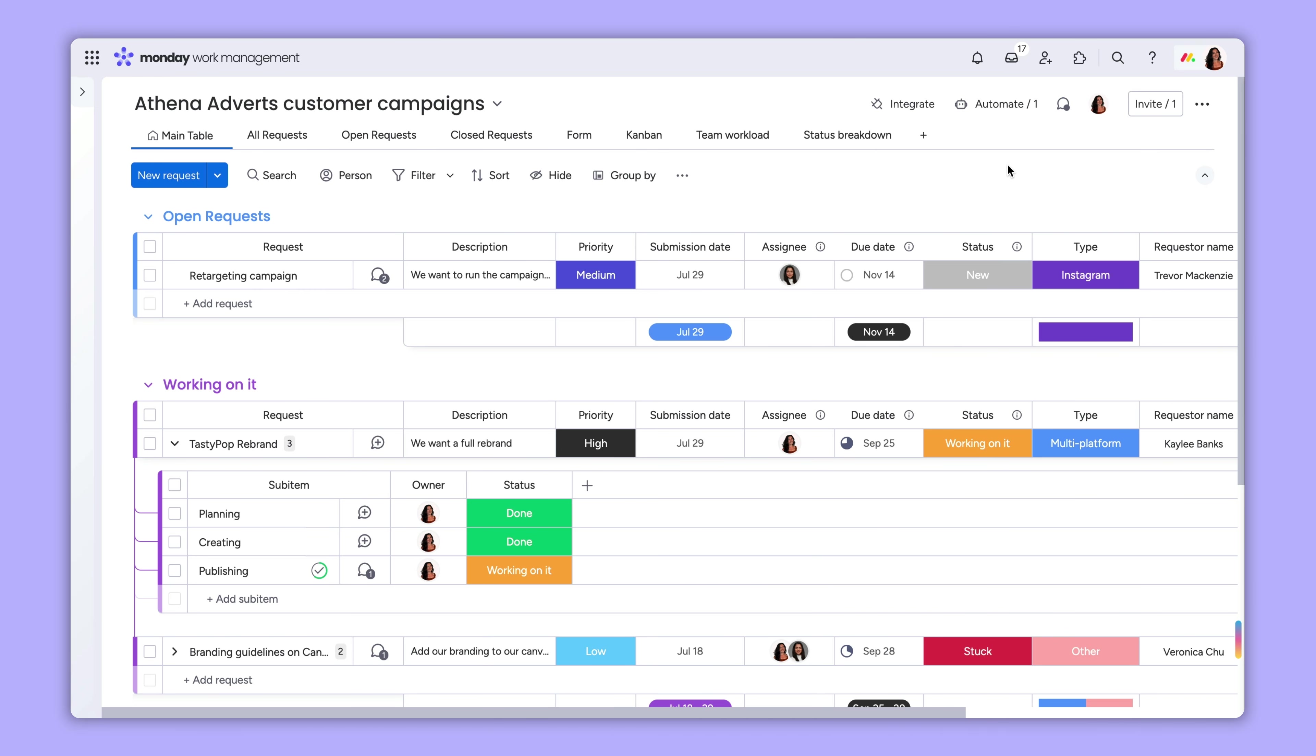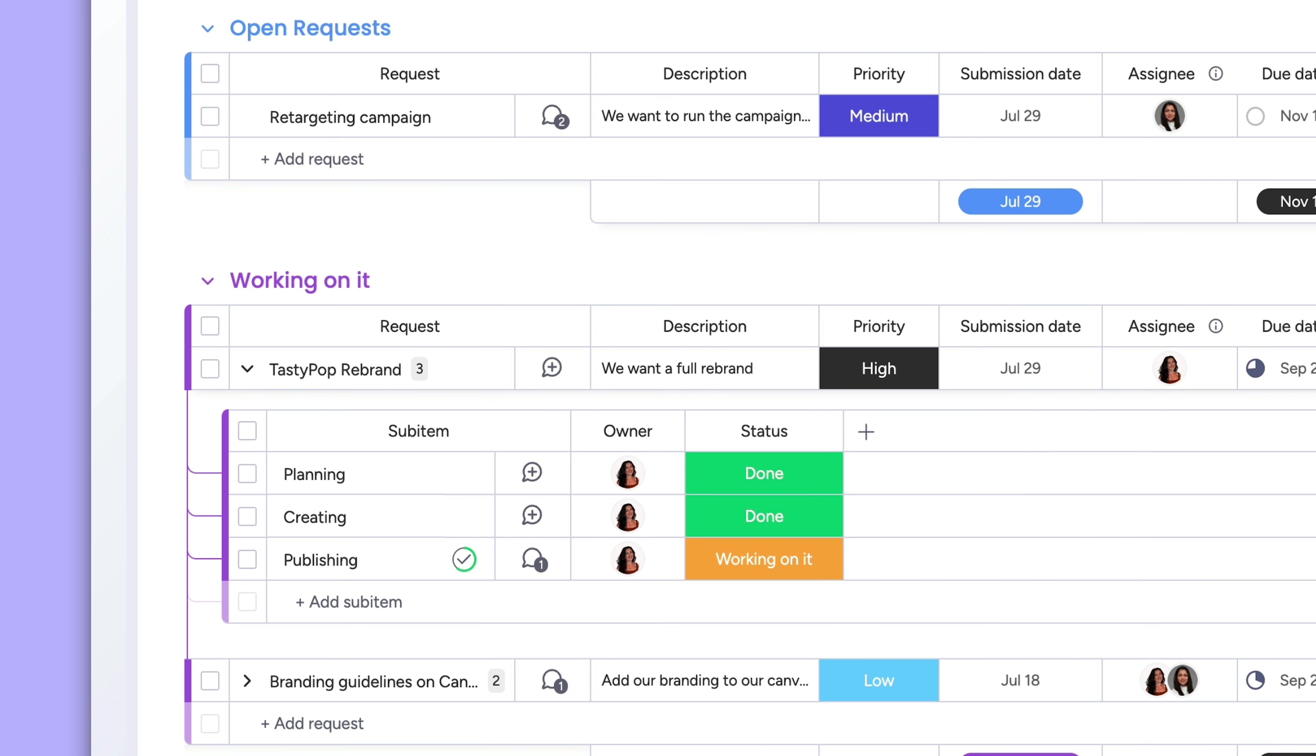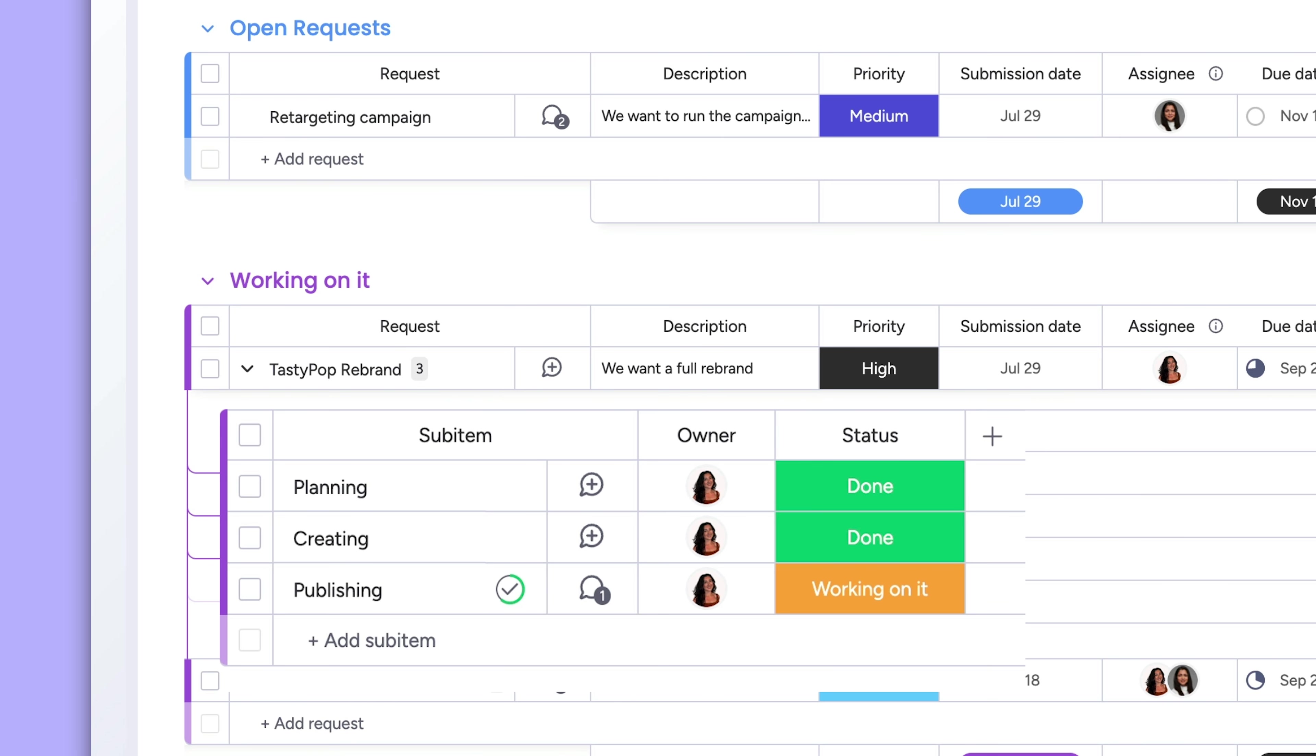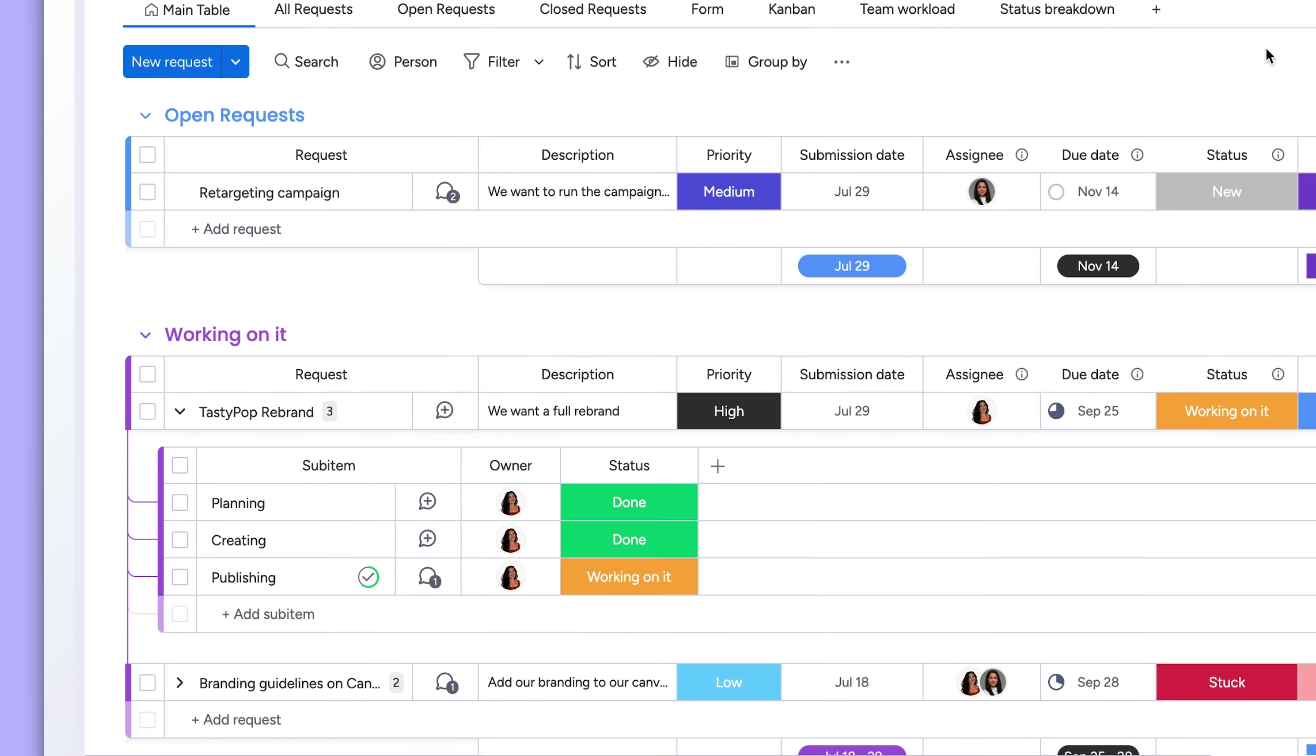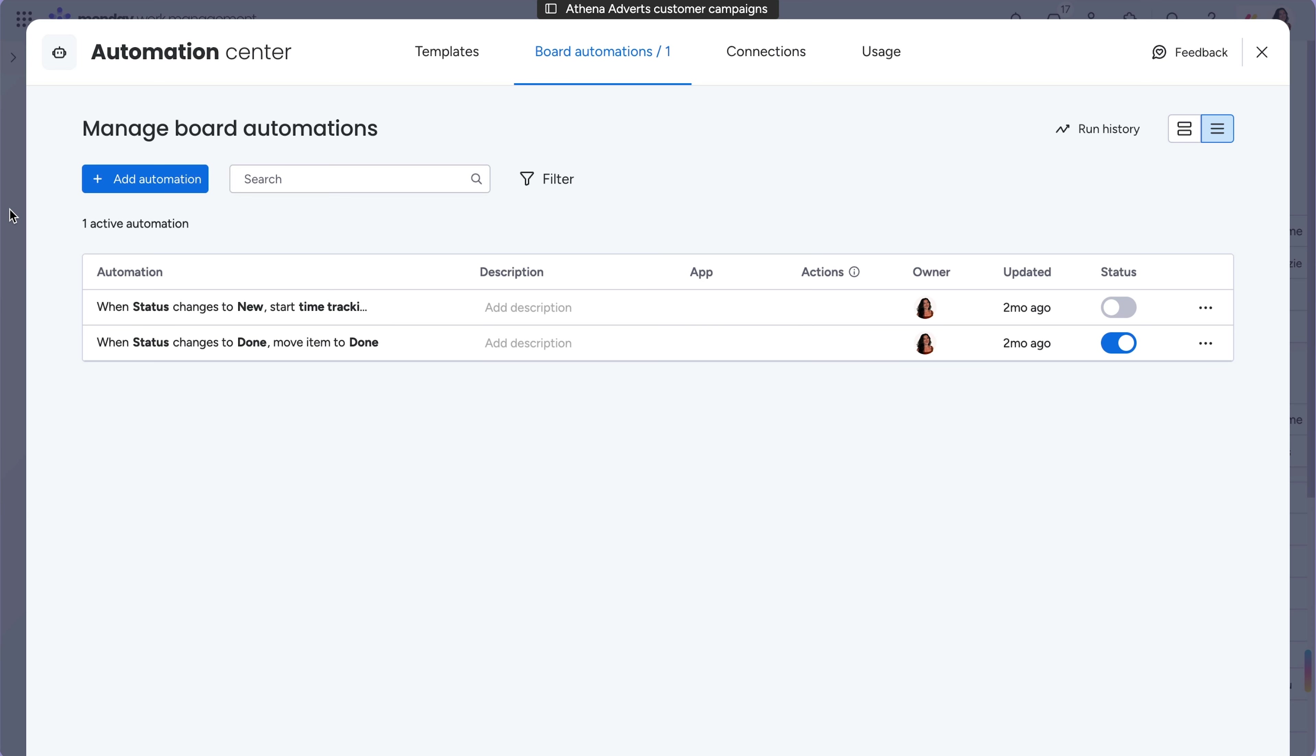Before we go, I have one last tip for you. Let's say that you have a workflow that requires standardized sub-items for every item. You can supercharge this workflow with automations.